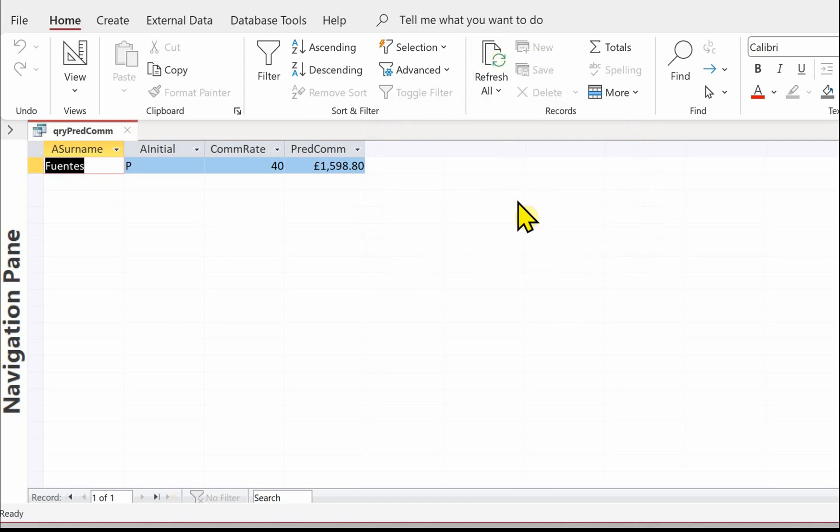That completes the queries for the Smart Art database. In the next video I'm going to show you how to do the report.